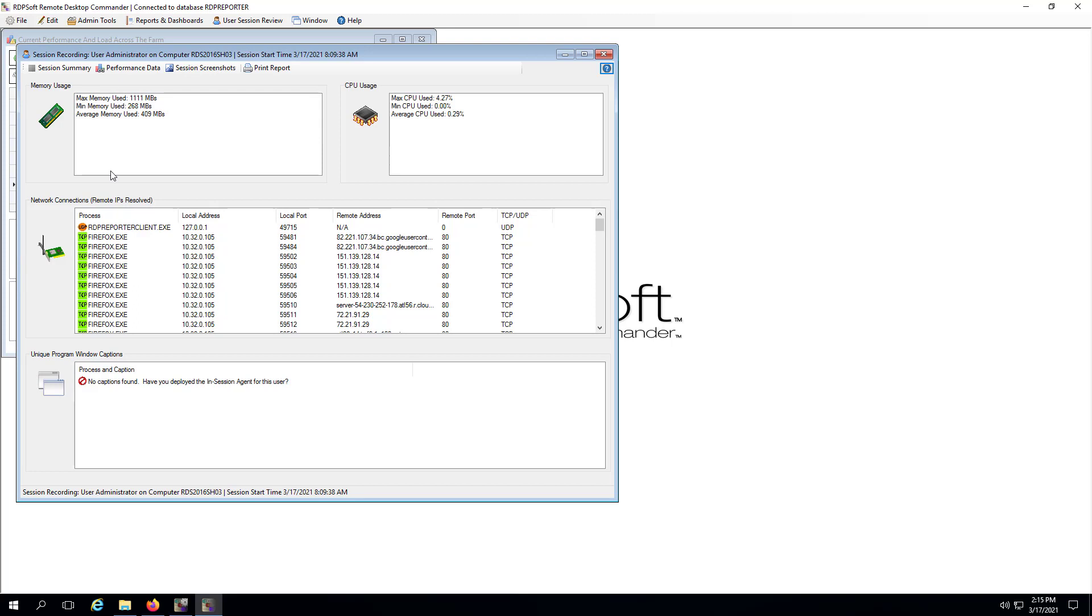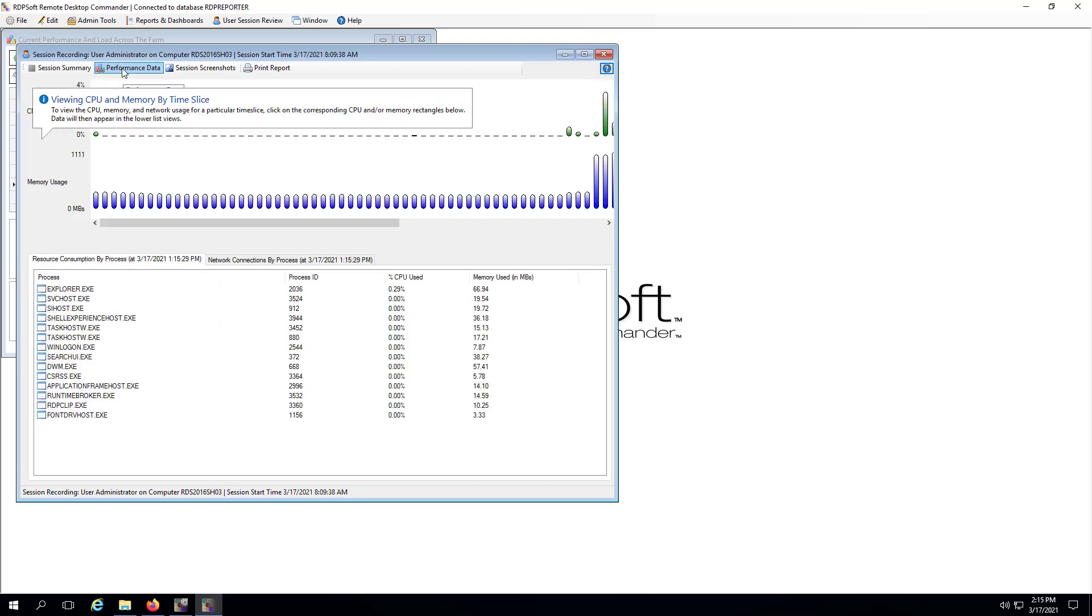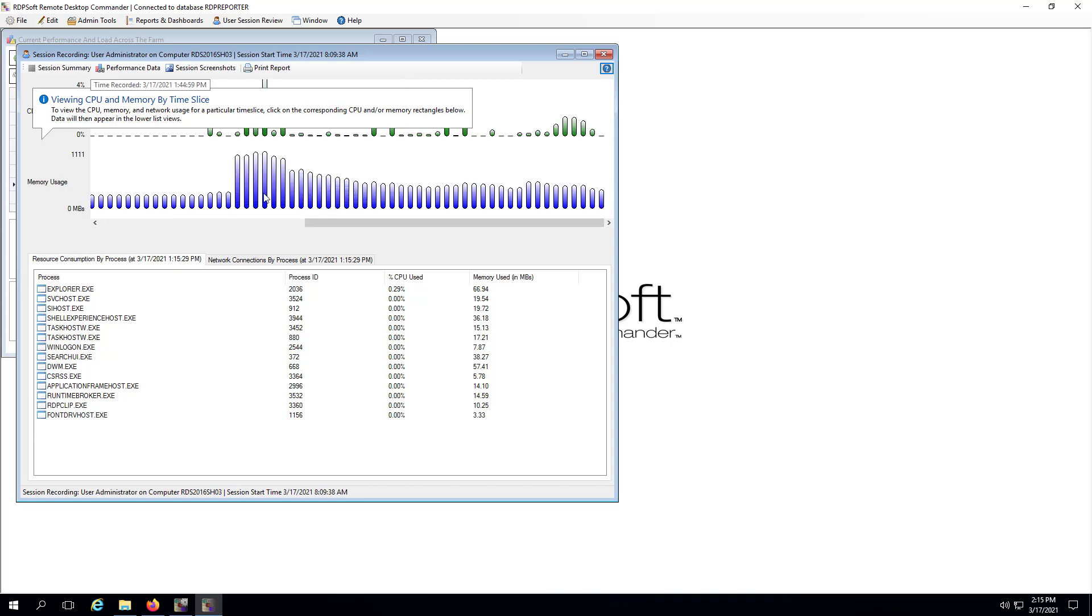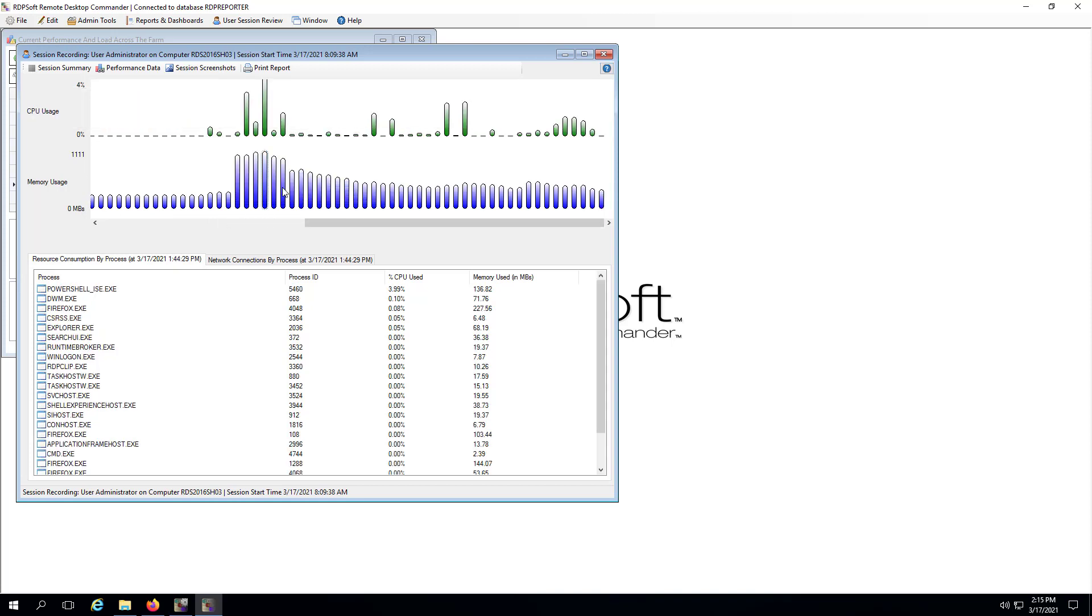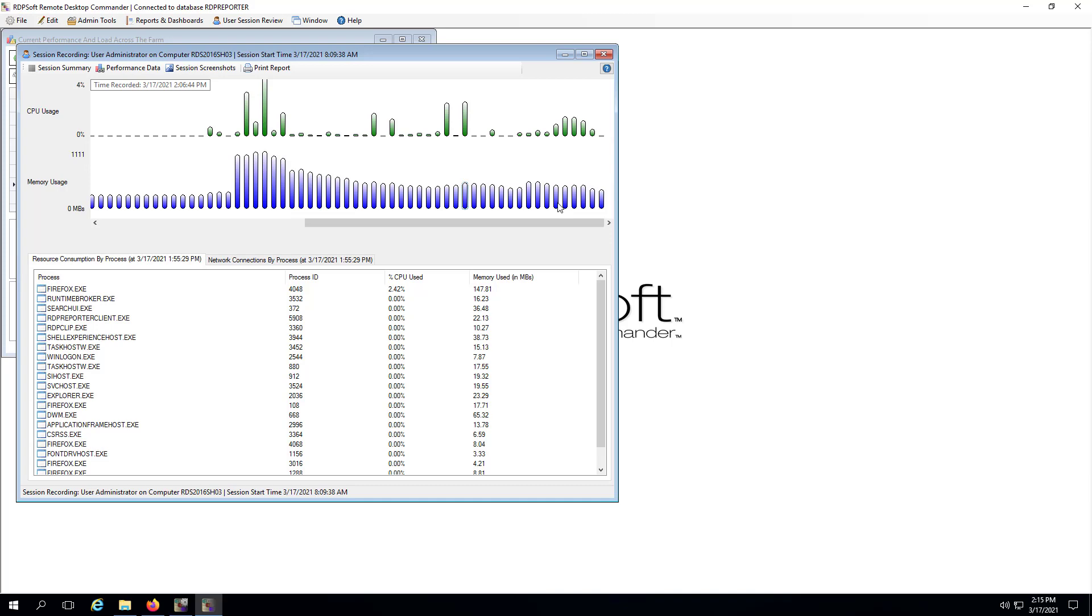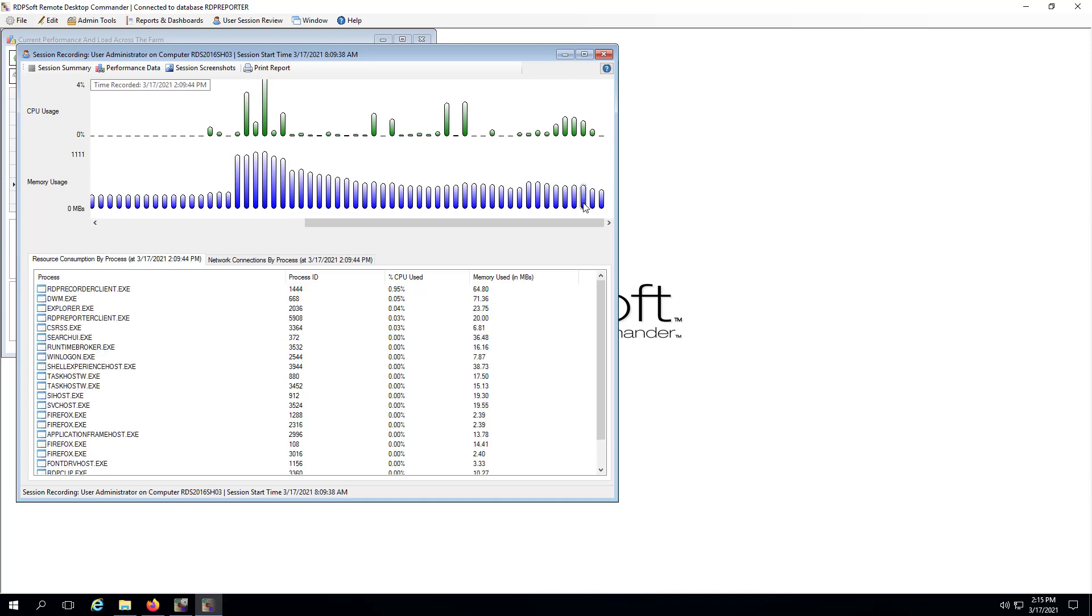If for any reason you do not see the agent data, make sure that the main remote desktop reporter services domain account it operates under has local administrator rights on each session host as this is vital. Likewise, make sure that the Remote Service Management Windows Firewall exception is enabled on each session host.